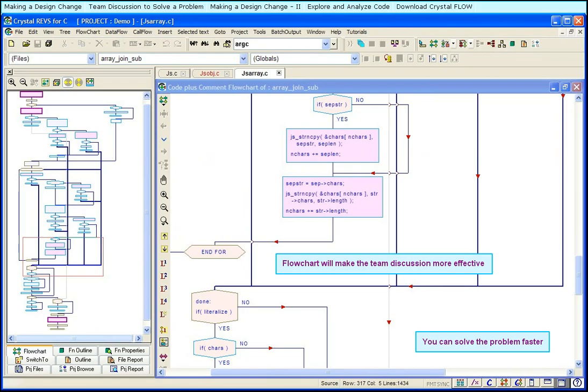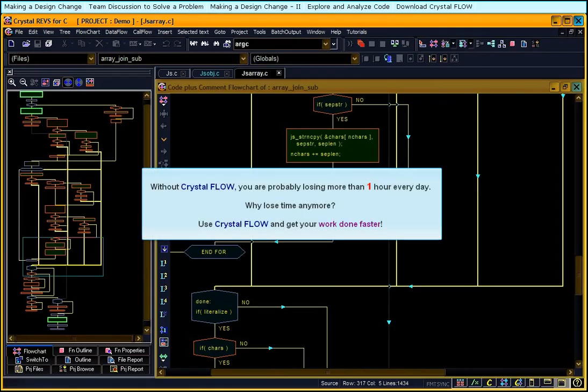Without Crystal Flow, you are probably losing more than one hour every day. Why lose time anymore? Use Crystal Flow and get your work done faster.